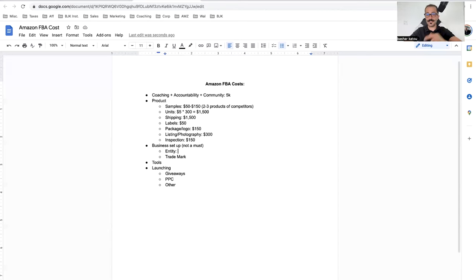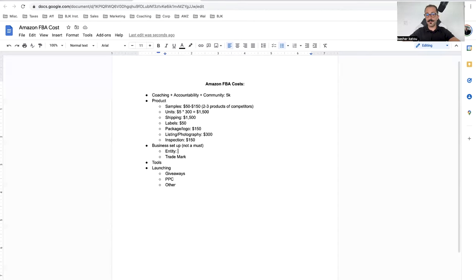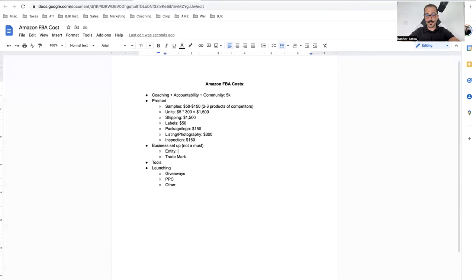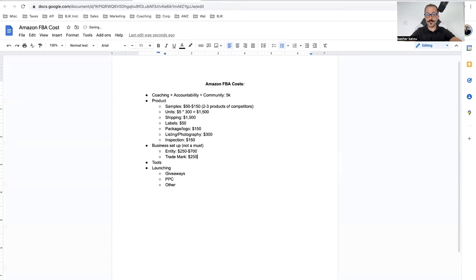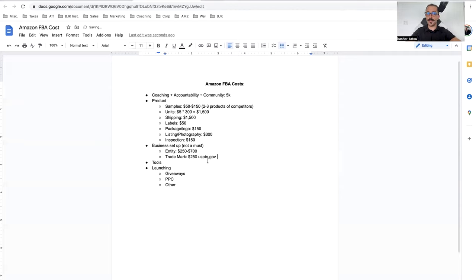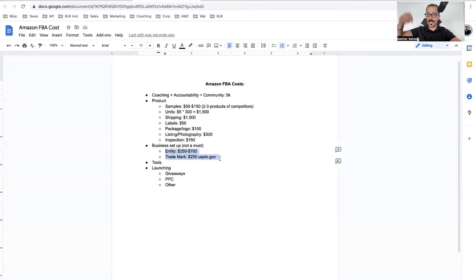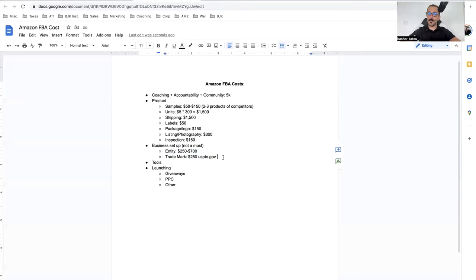Number two, it's also good for taxes. You can write things off like this mic, I wrote it off as a business expense. This laptop, my internet, I write them off as business expenses. An entity will cost anywhere between $250 to $700 depending on where you live. Trademark. You can do this yourself and file a trademark on uspto.gov, and that'll only cost you about $250. Why do you need a trademark? Again, both of those things are not things you need today when you first start.